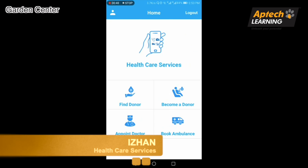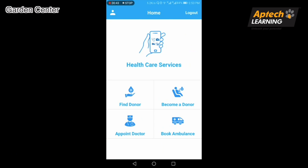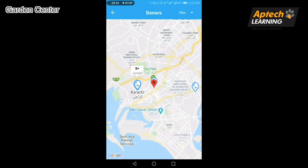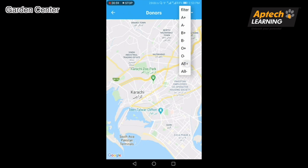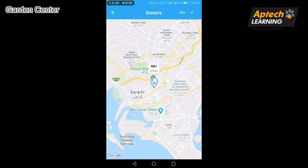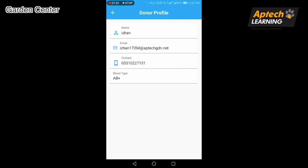This application has four main features: number one, Find Donor; number two, Become a Donor; number three, Book Ambulance; number four, Appoint Doctor. Feature one — Find Donor: users can easily find a nearby donor by filtering blood group and viewing the donor profile details.